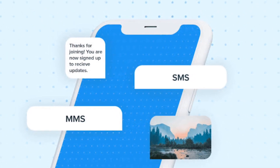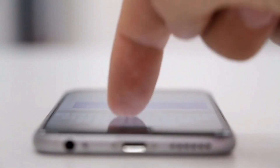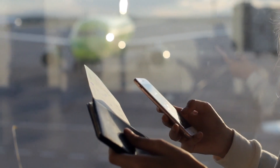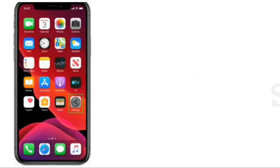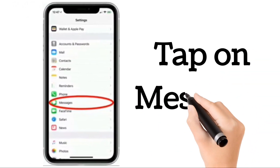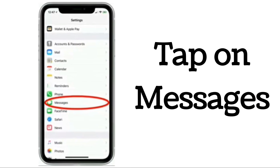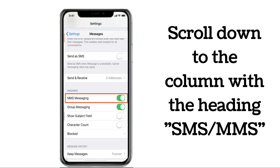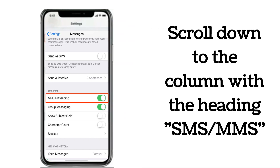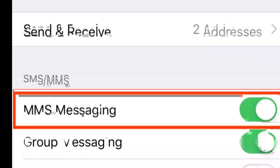Secondly, make sure MMS is enabled. MMS stands for Multimedia Messaging Service, and as its name implies, it must be enabled before you can receive multimedia messages — pictures are part of multimedia messages. To enable MMS: (1) Open Settings, (2) tap on Messages — the option should be about halfway down the column that starts with Passwords and Accounts, (3) scroll down to the SMS/MMS section and if MMS is off, tap it to turn the toggle green.